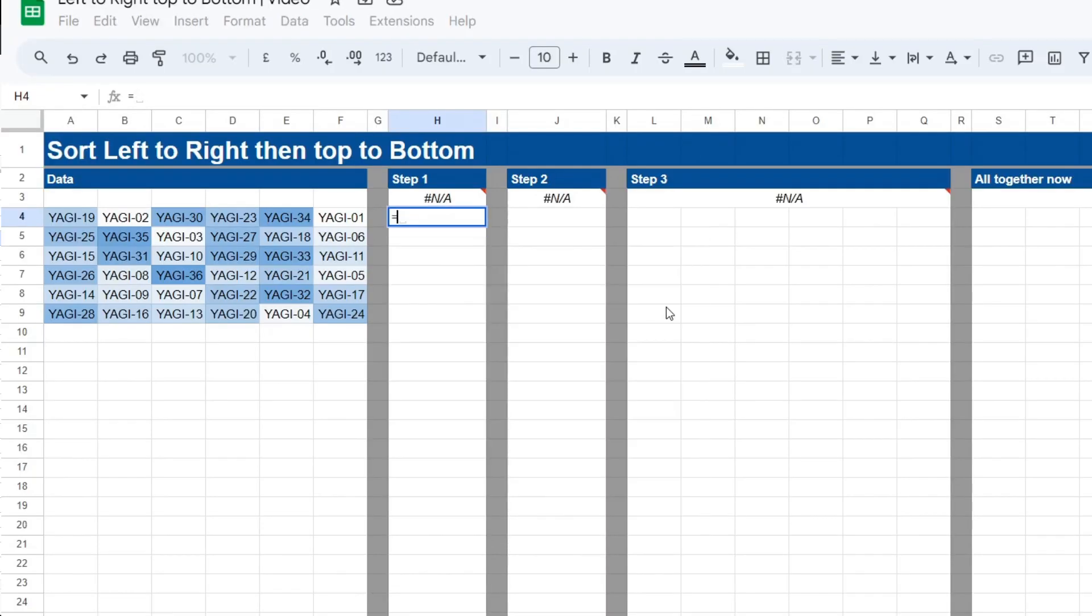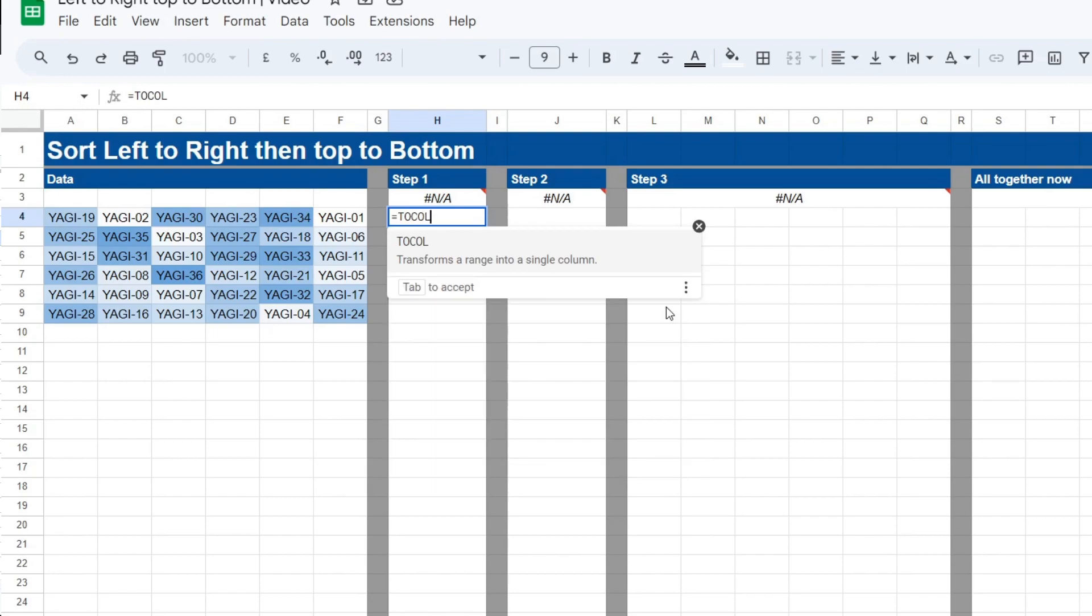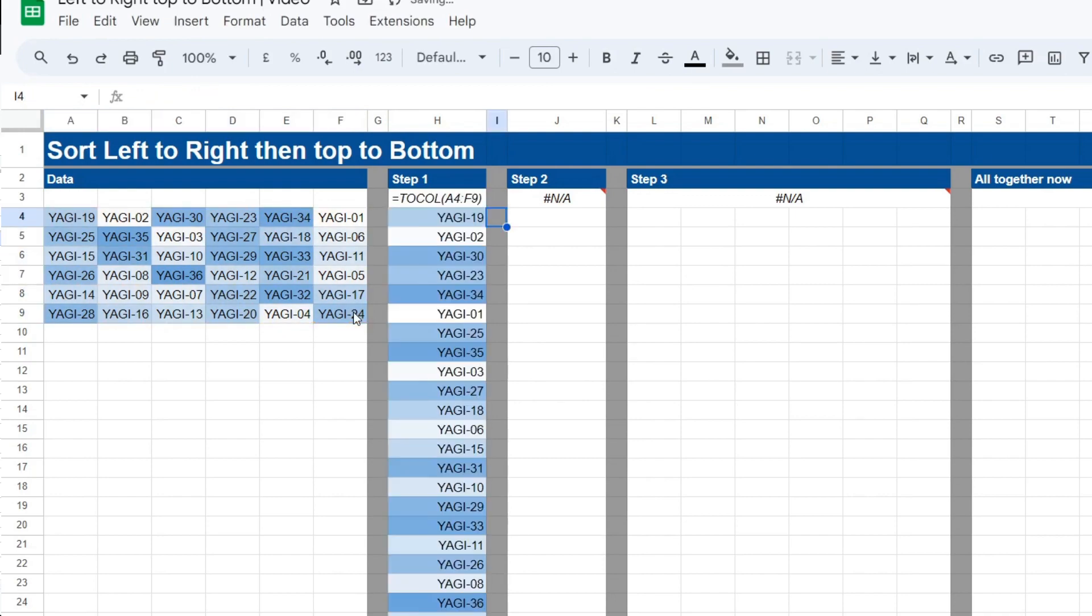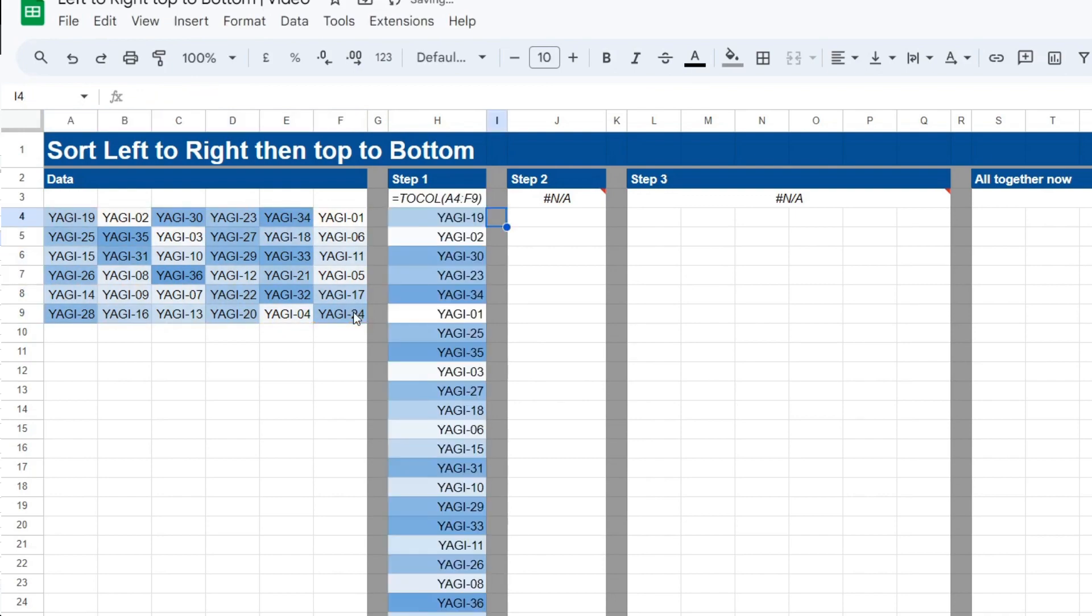So our first task here is to use the TO_COL function and all we need to do is select the range just for that. Close our column and hit tab. There it is.